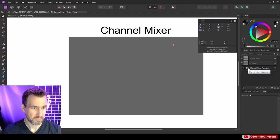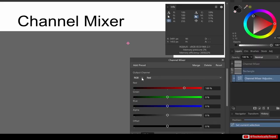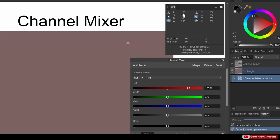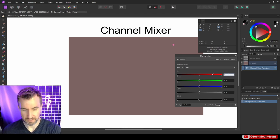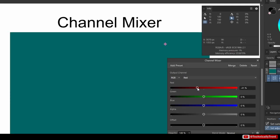In the Channel Mixer, we're on the red channel and only affecting red values. At 100%, if I decrease it to 50%, the red value becomes 50. If I make it 125%, red becomes 125 because we increased it 25%. At 200, red is 200. At zero, red is gone. Going below zero doesn't change the current channel much on its own — but you'll see why that option exists in a moment.